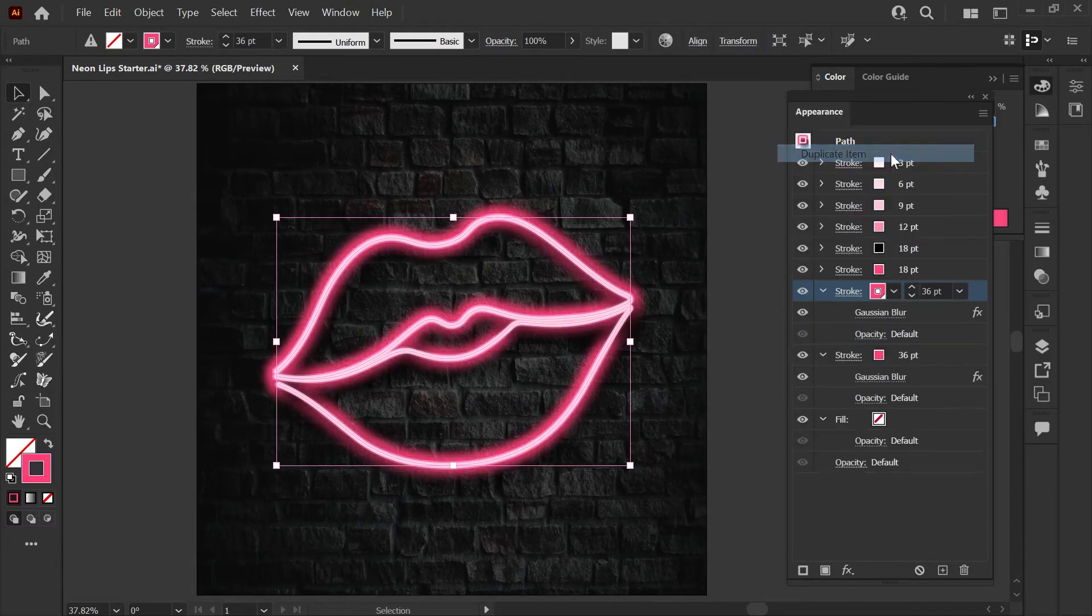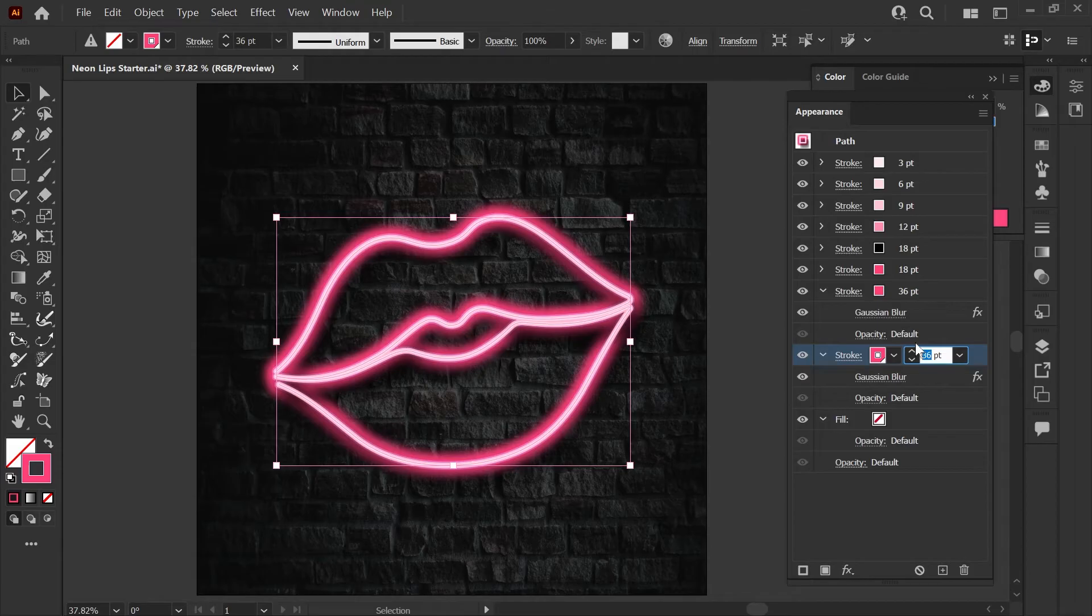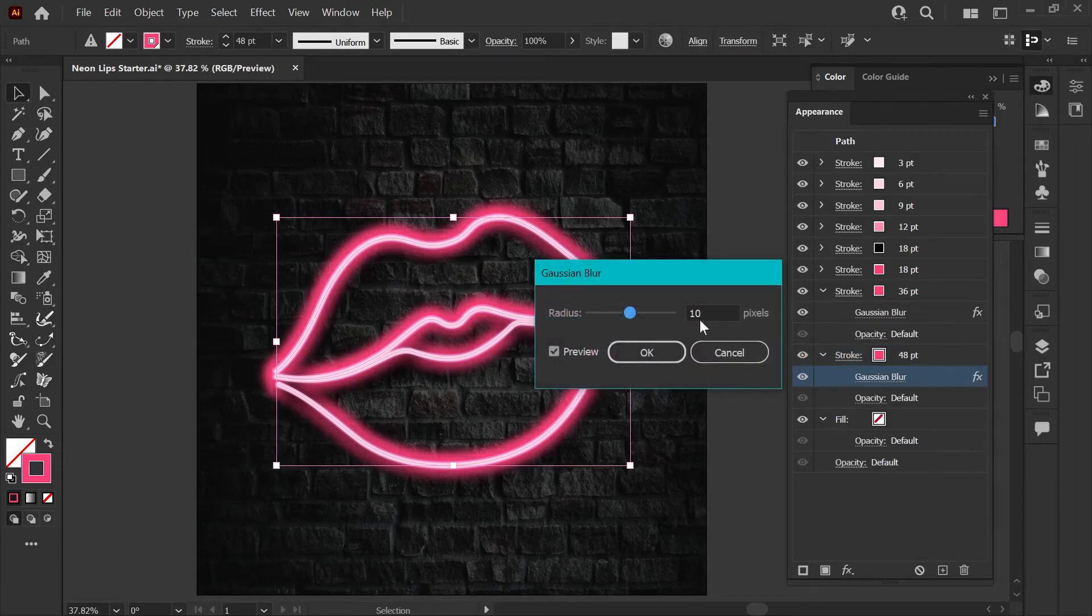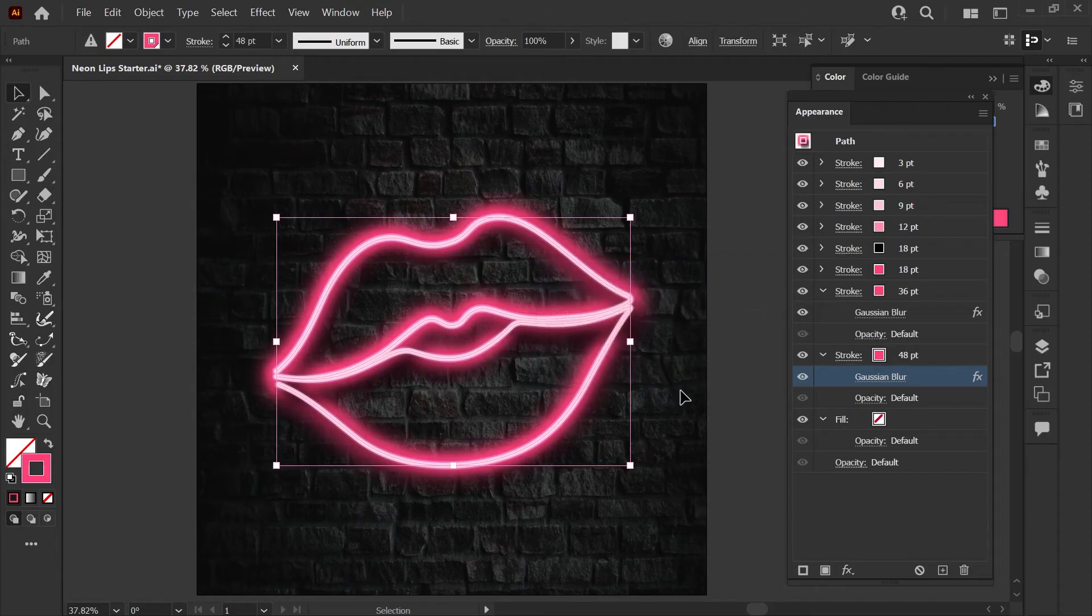Now once again we'll duplicate this item. We're going to change the stroke weight here to 48 points and we'll adjust the Gaussian blur up to 20 pixels and hit OK here.